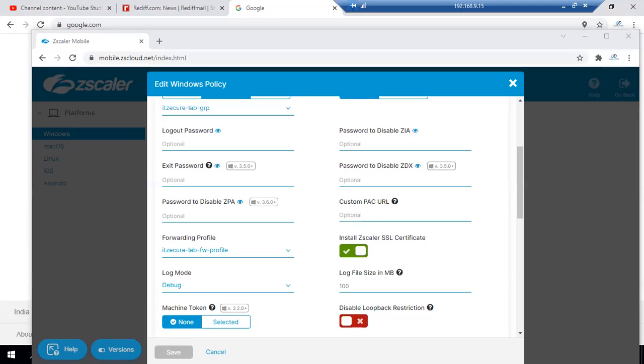Zscaler is planning to enable a notification for HTTPS sites as well. That notification will be expected to be deployed on the latest versions.